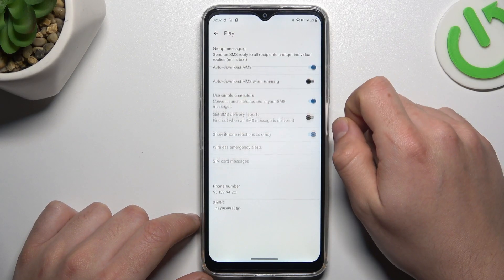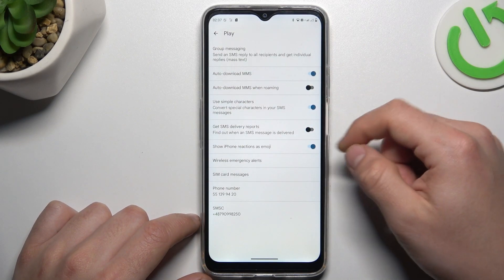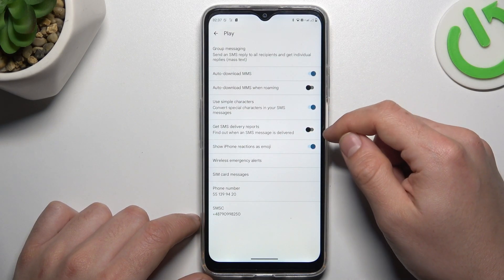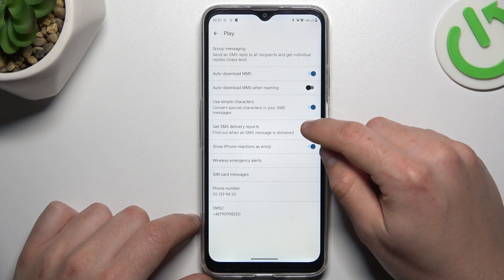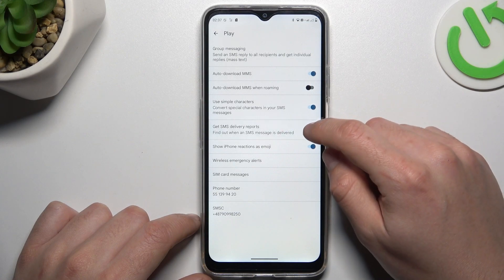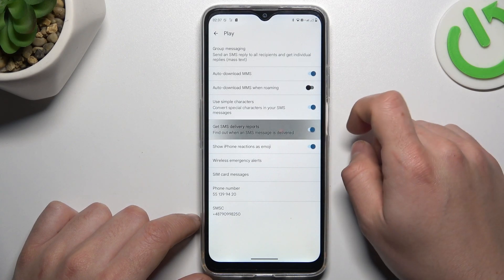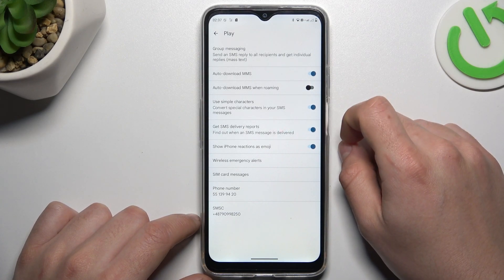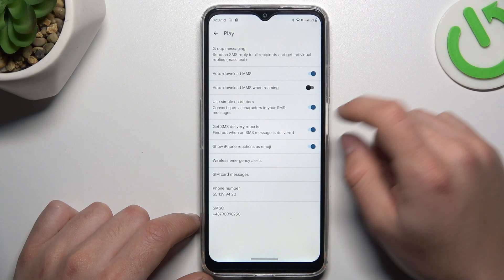Now select your SIM card and as you can see, you can see the SMS delivery report option. You can manage this function by the toggle switcher, and this is the way how you can do it.